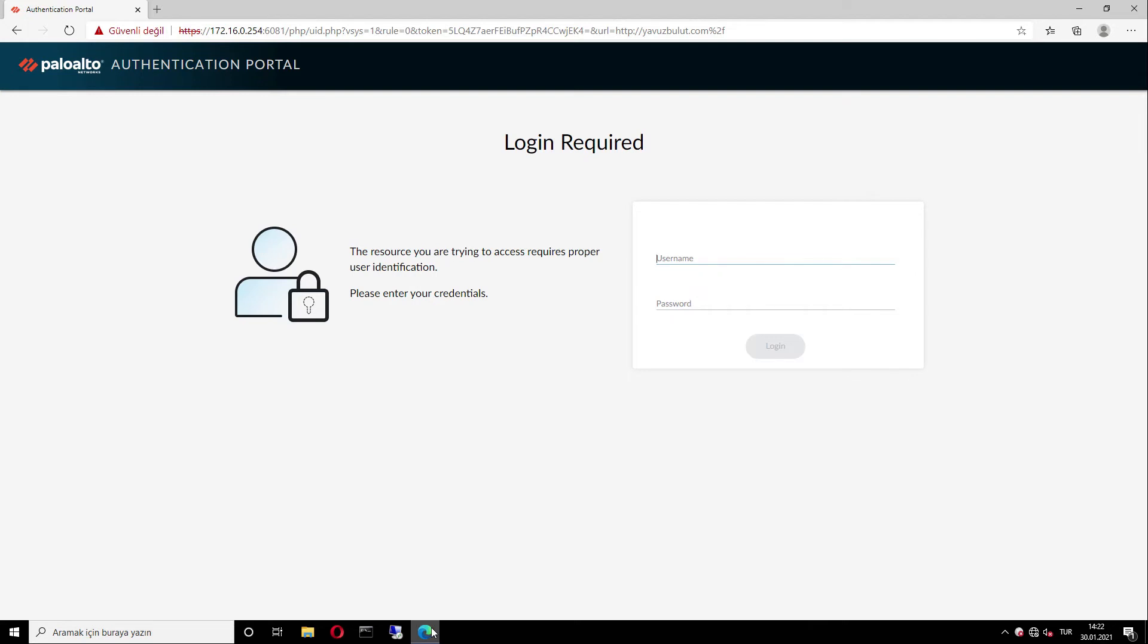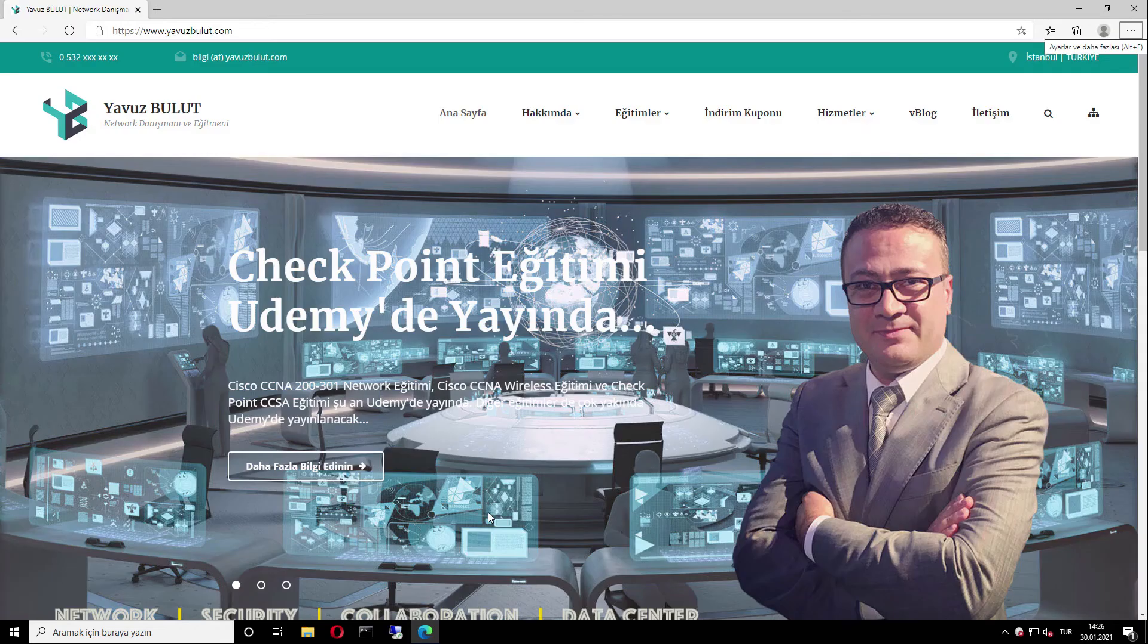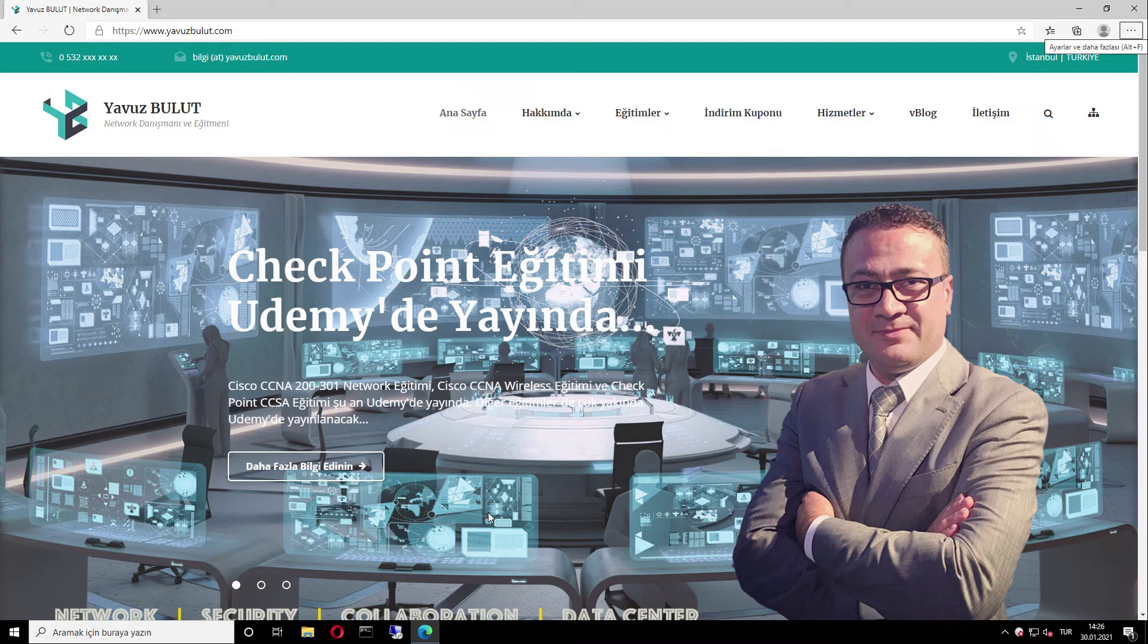If we are authorized, we will access the internet. Let's log in with the ITUser1 that we created earlier. After typing our username and password and logging in, we can now access the internet.